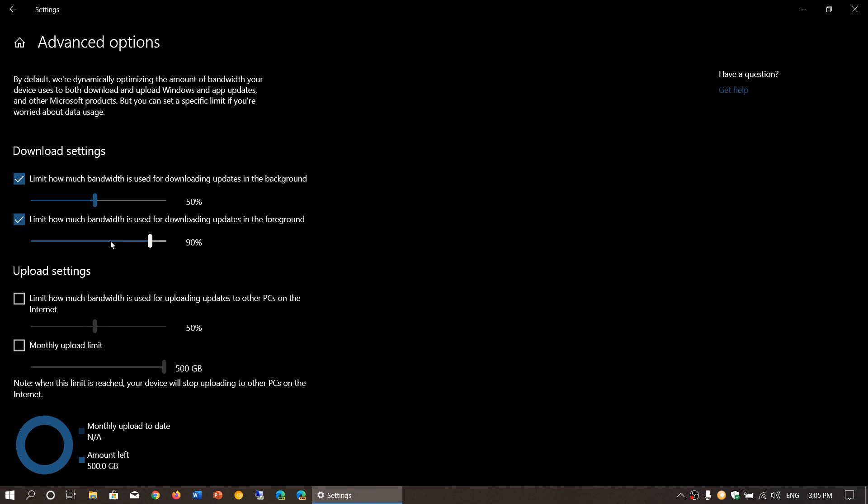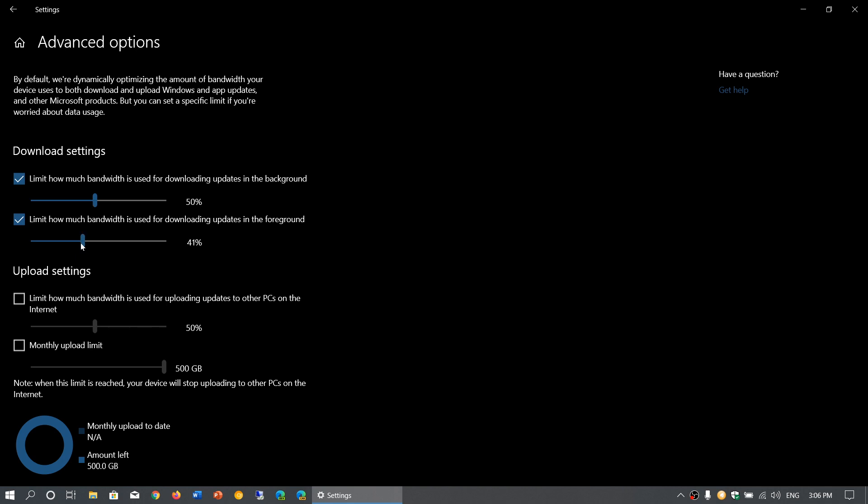That will impact other devices around your home, so you might want to say, I want to download this but at a lower bandwidth than usual because I do other things on the internet and I don't want to have an impact. That's the two options here in the download settings.